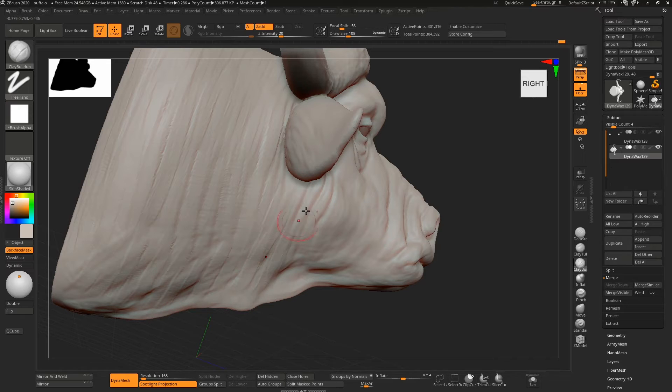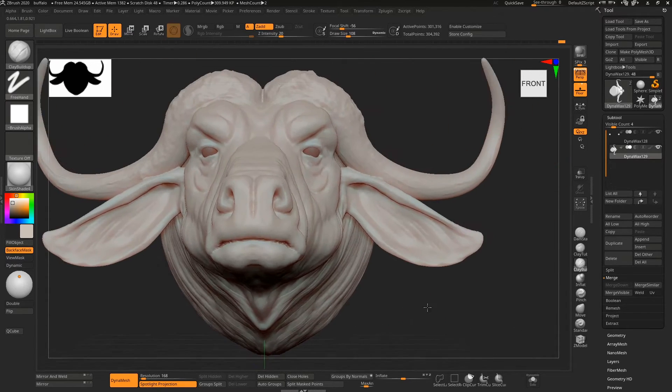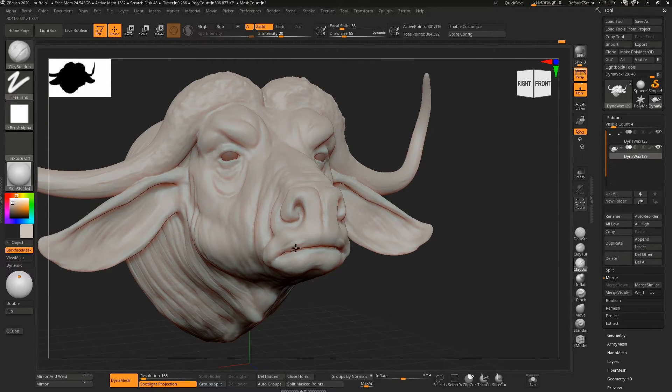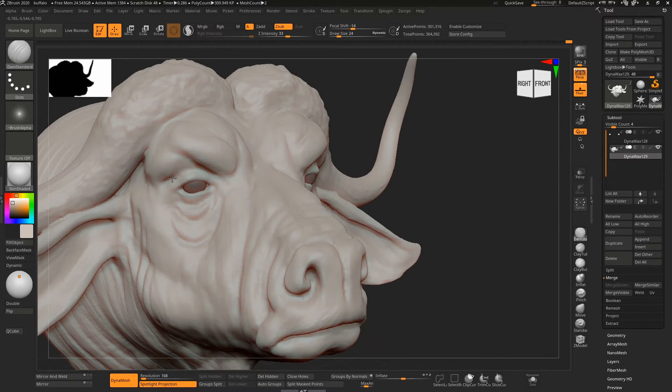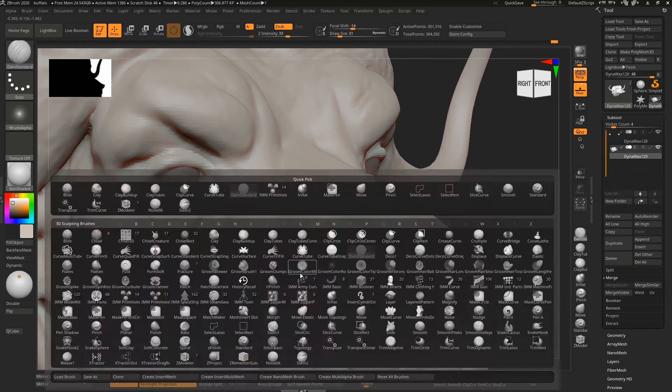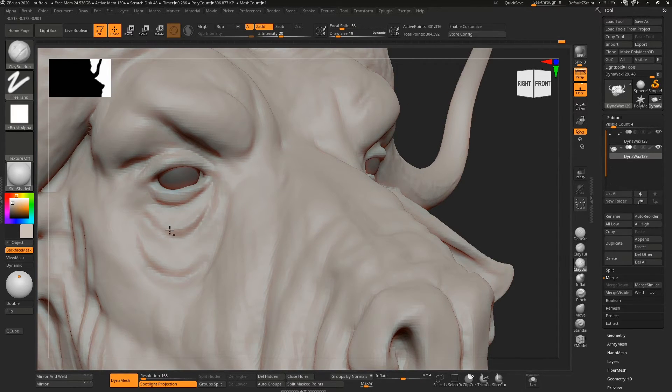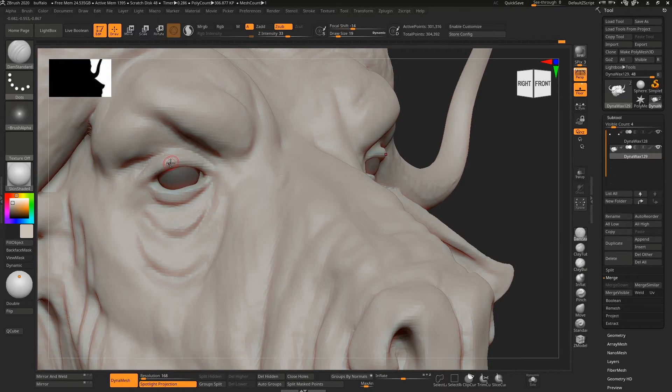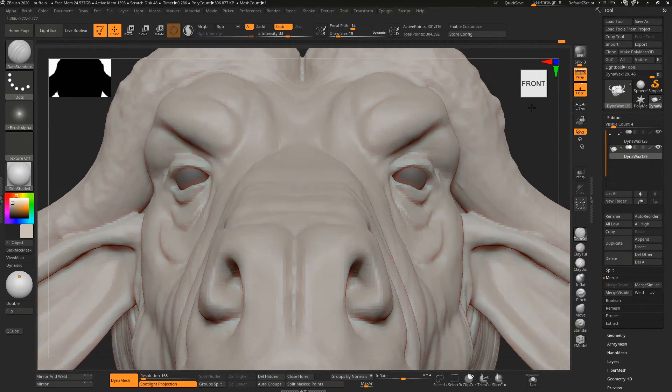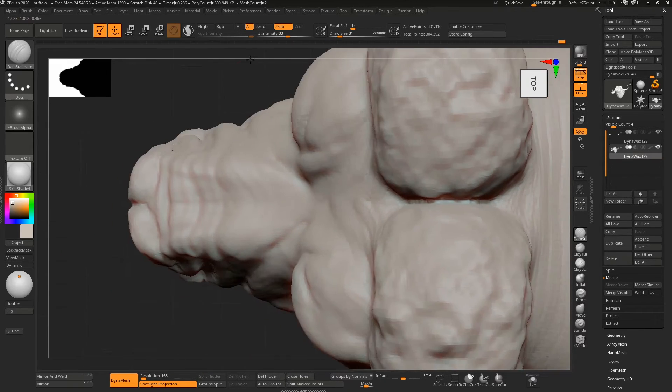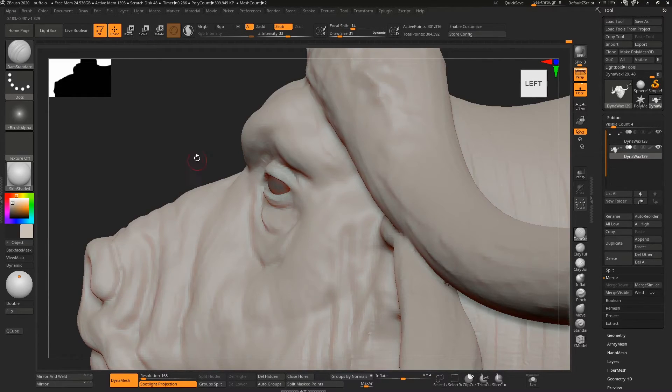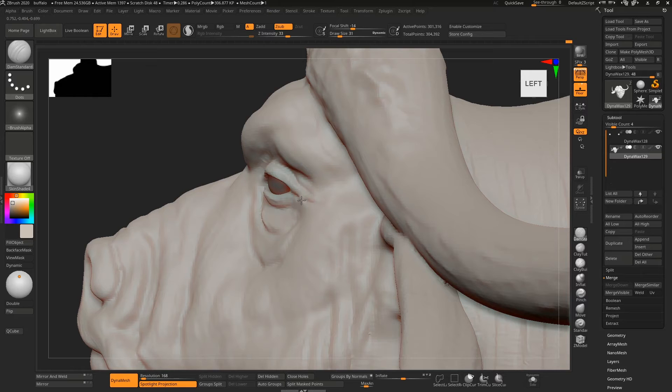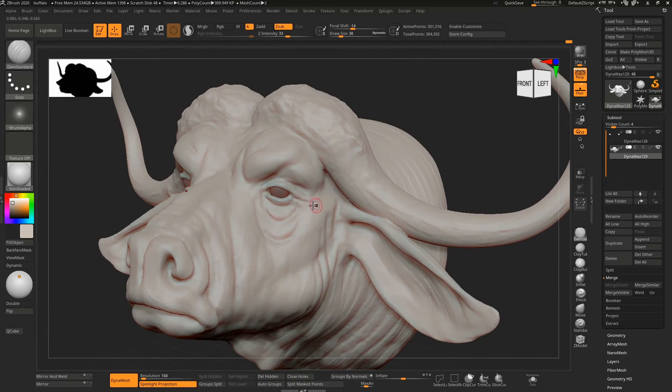That's pretty much it. I'm just going to go into the eyes, work them a little bit more, just define them a little bit so they pop. Push that down. I'm playing this at treble speed, so it works out about 10 minutes. It was roughly 30 minutes in total.